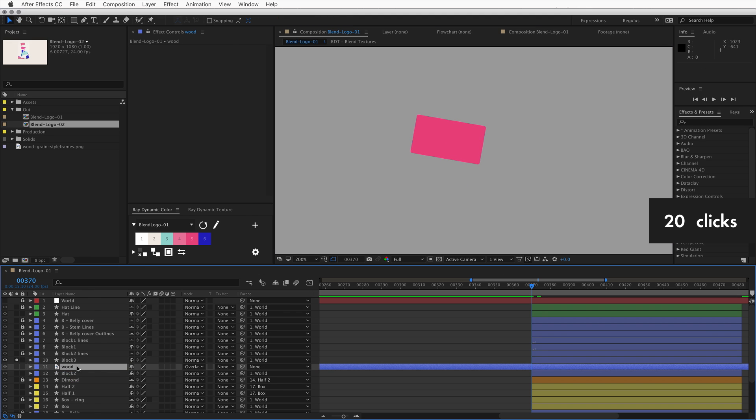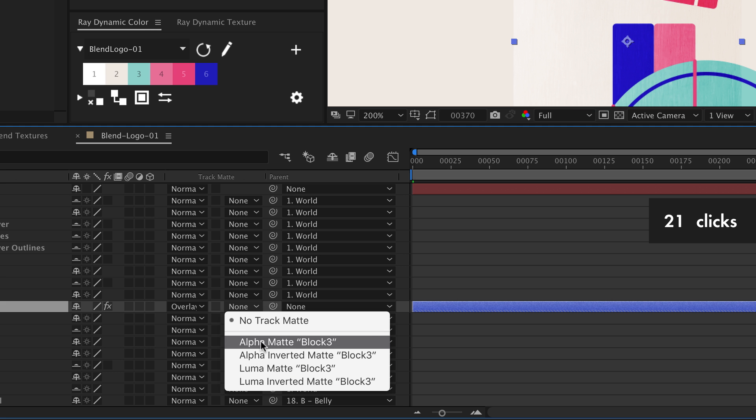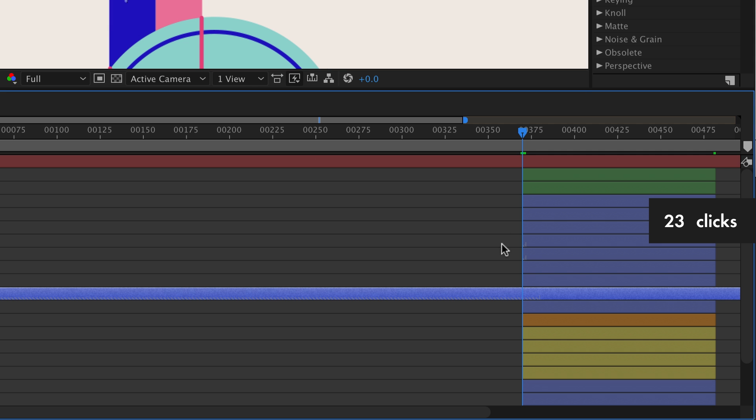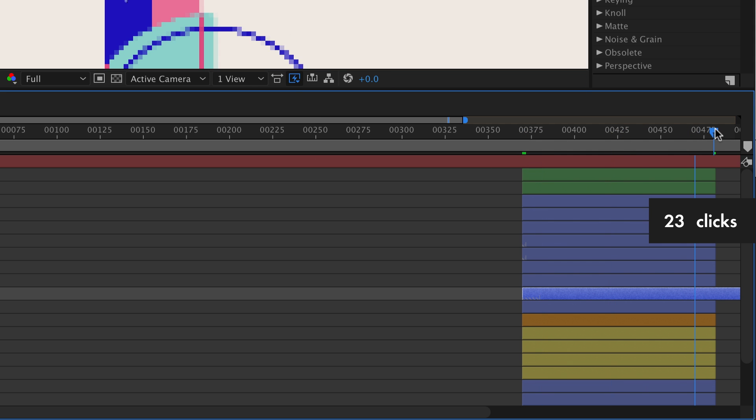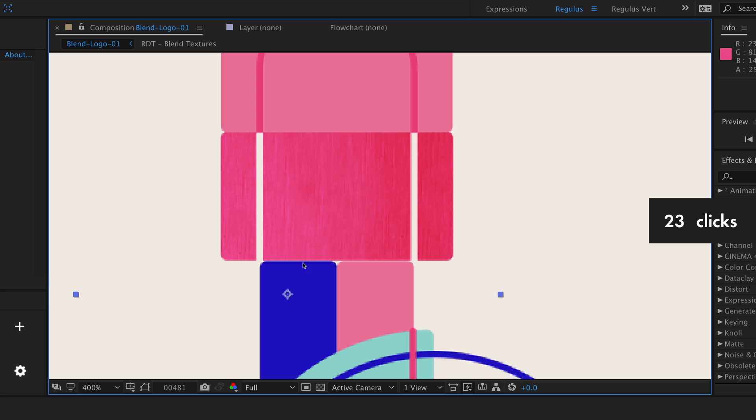And all I have to do from here is pull a track matte. Like one of these four. And then after I turn off the visibility and quickly trim the in and out points of the duplicate and the texture, it will show up. One object is textured.